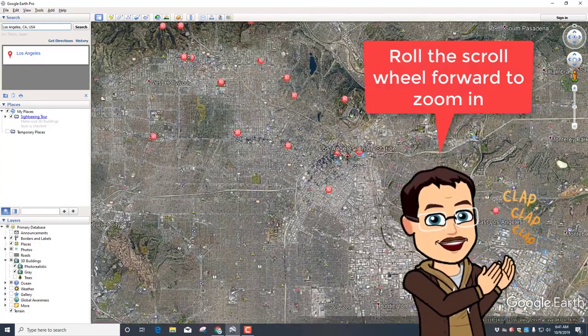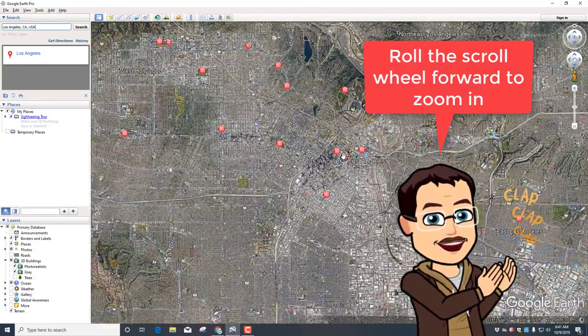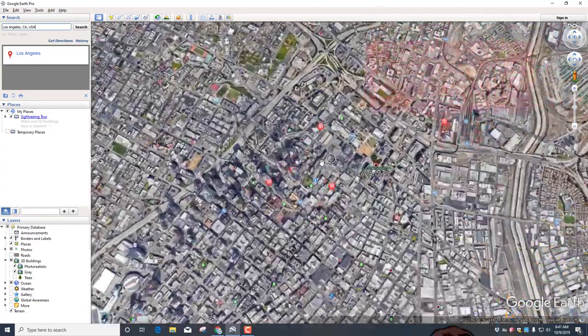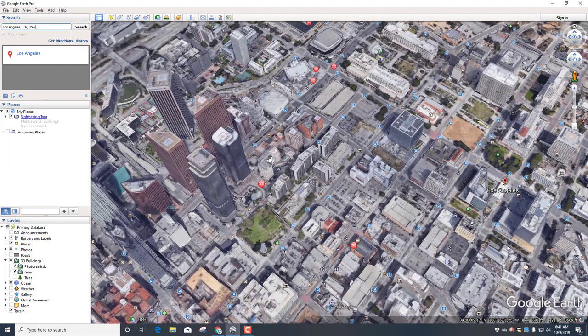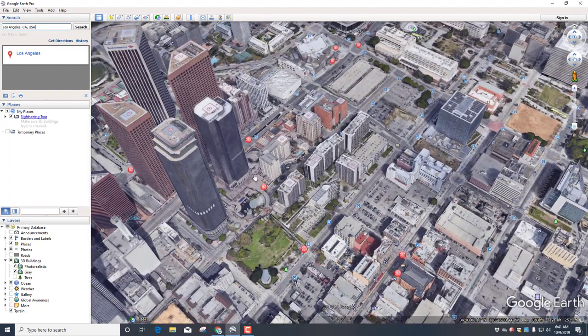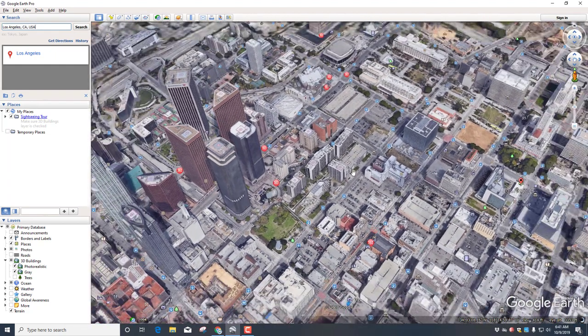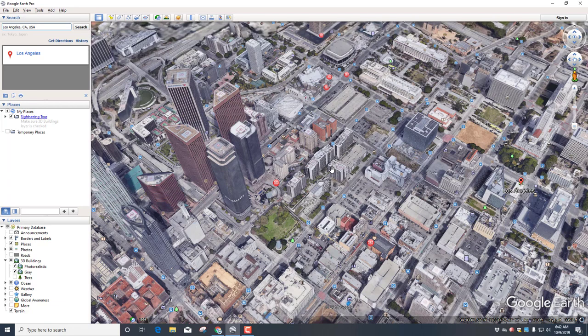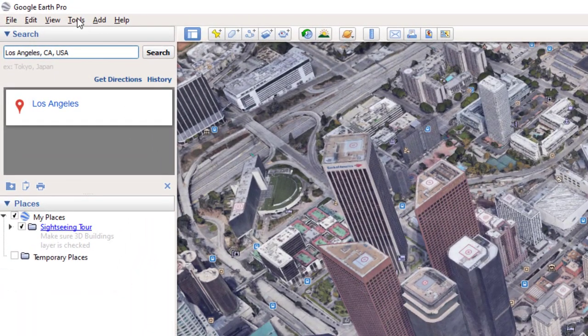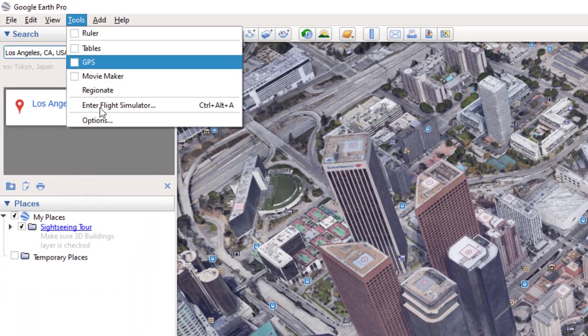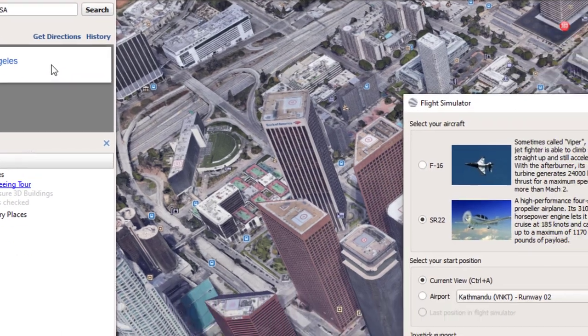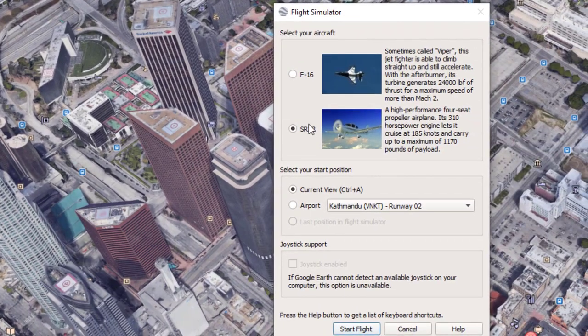Notice if I put my mouse over the words it shows me where the place is. I want you to get close enough so that you can see there are buildings - that lets you know you're under 10,000 feet most likely. Once you get there, use Tools and enter Flight Simulator.